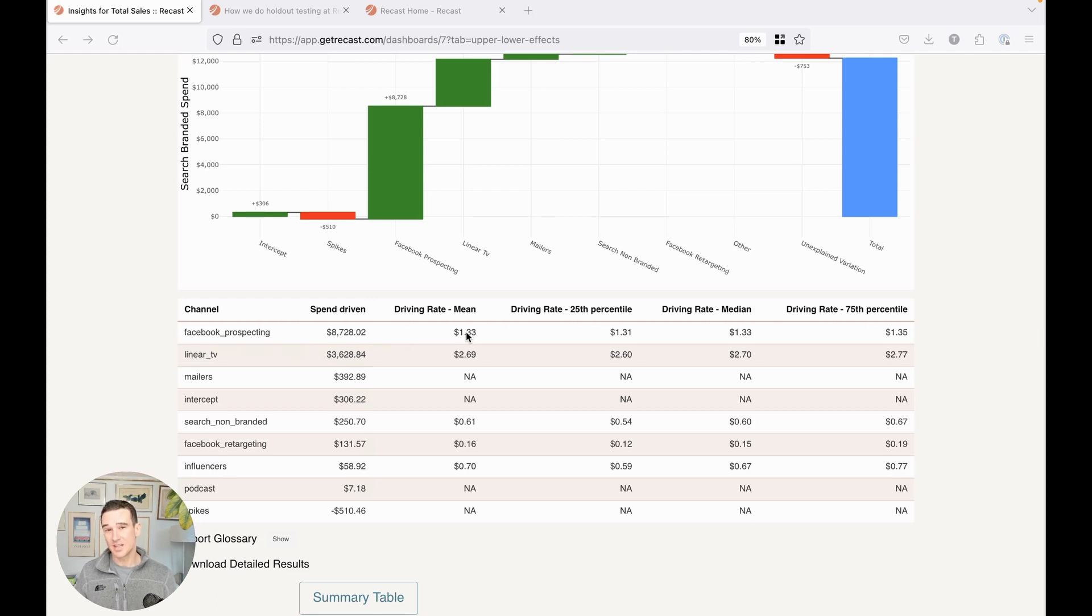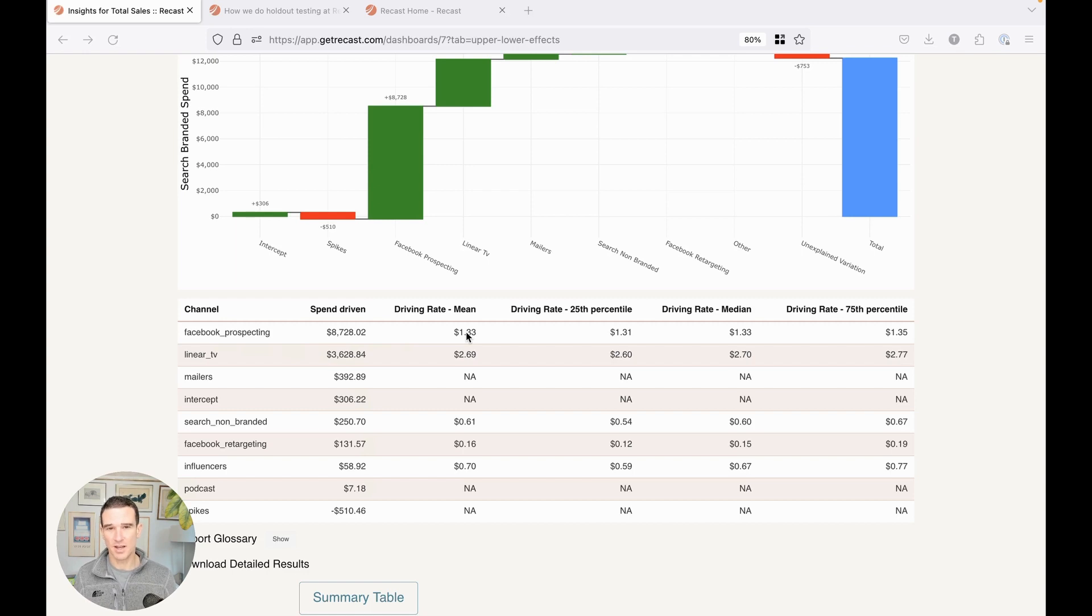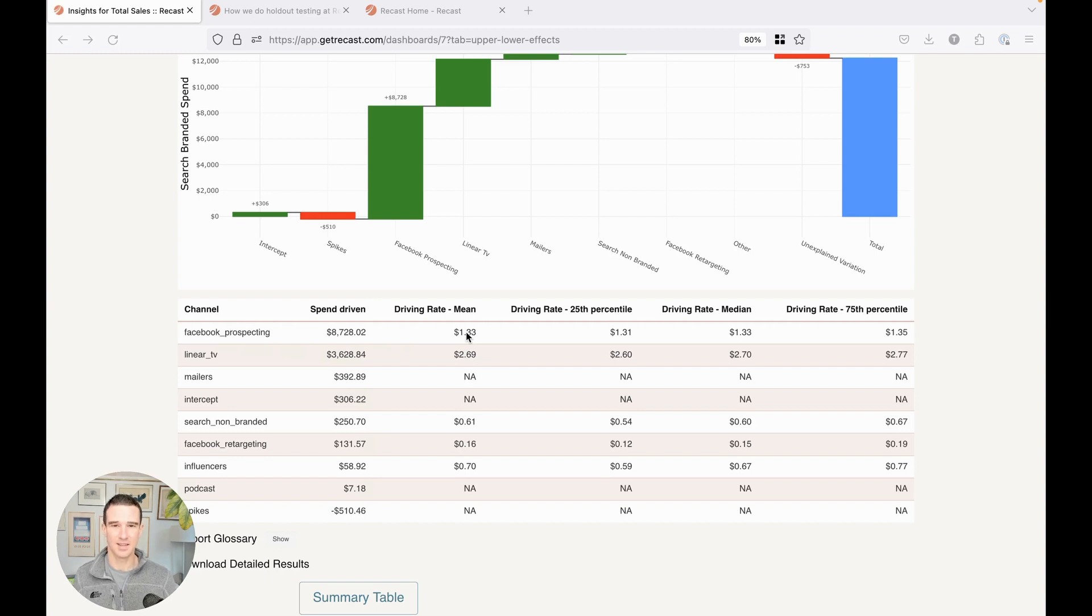This is critically important to get right because when you spend a dollar into Facebook prospecting, your ROI needs to account for both the direct spend and the indirect spend and the direct effect and the indirect effect.